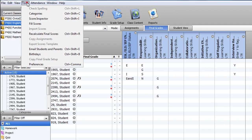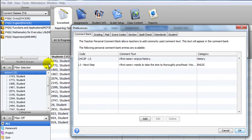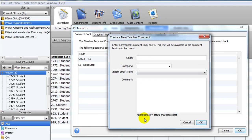Select Tools, Preferences, and click the Add button to create a new comment. The Code and Category fields can help you group and organize your comments for easy retrieval.